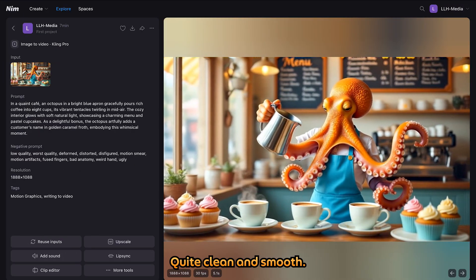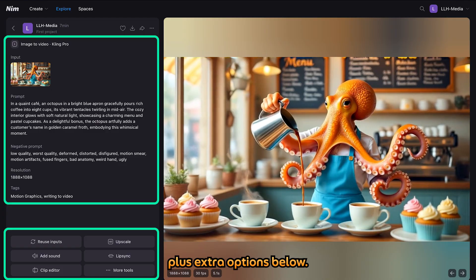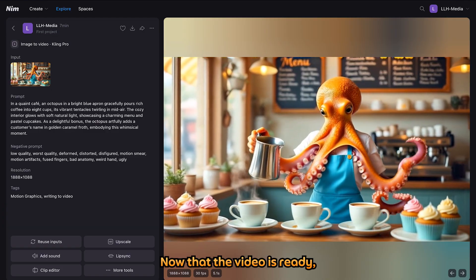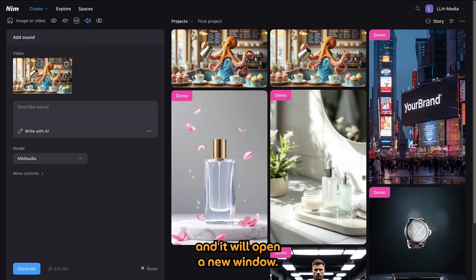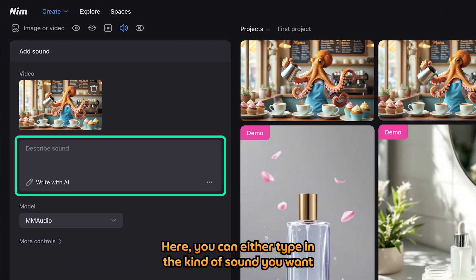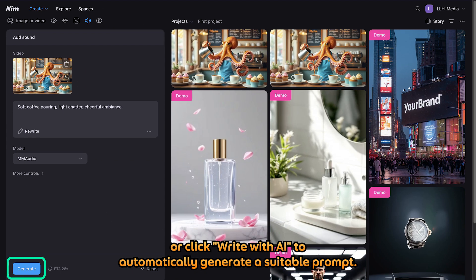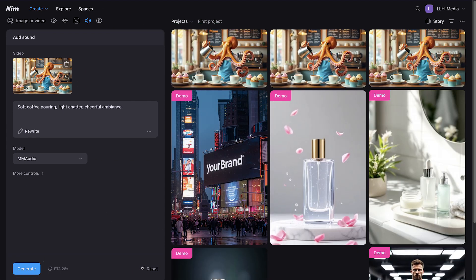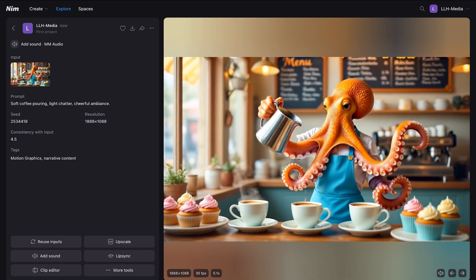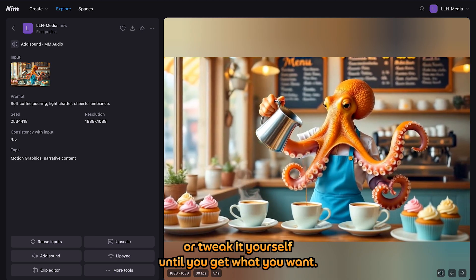That looks impressive — quite clean and smooth. Just like with images, clicking it will show all the video details, plus extra options below. Now that the video is ready, let's make it even better by adding sound. Just click Add Sound at the bottom left, and it will open a new window. Adding sound is completely free. You can either type in the kind of sound you want, or click Write with AI to automatically generate a suitable prompt. It's pretty convenient. Let's hear the sound. Not bad at all. You can keep rewriting the prompt or tweak it yourself until you get what you want.